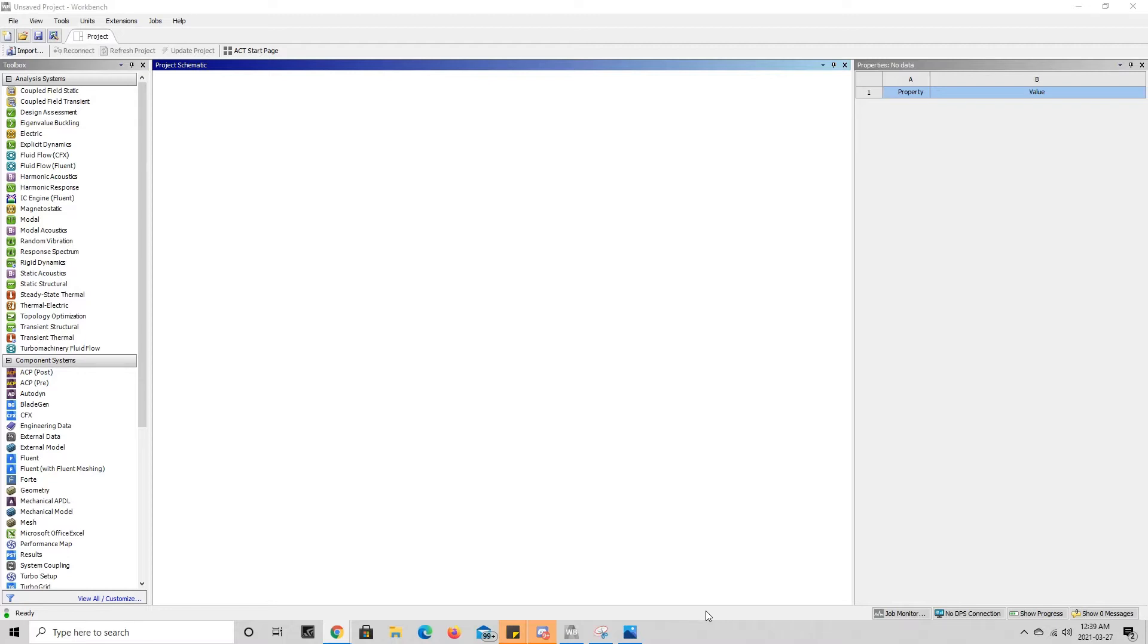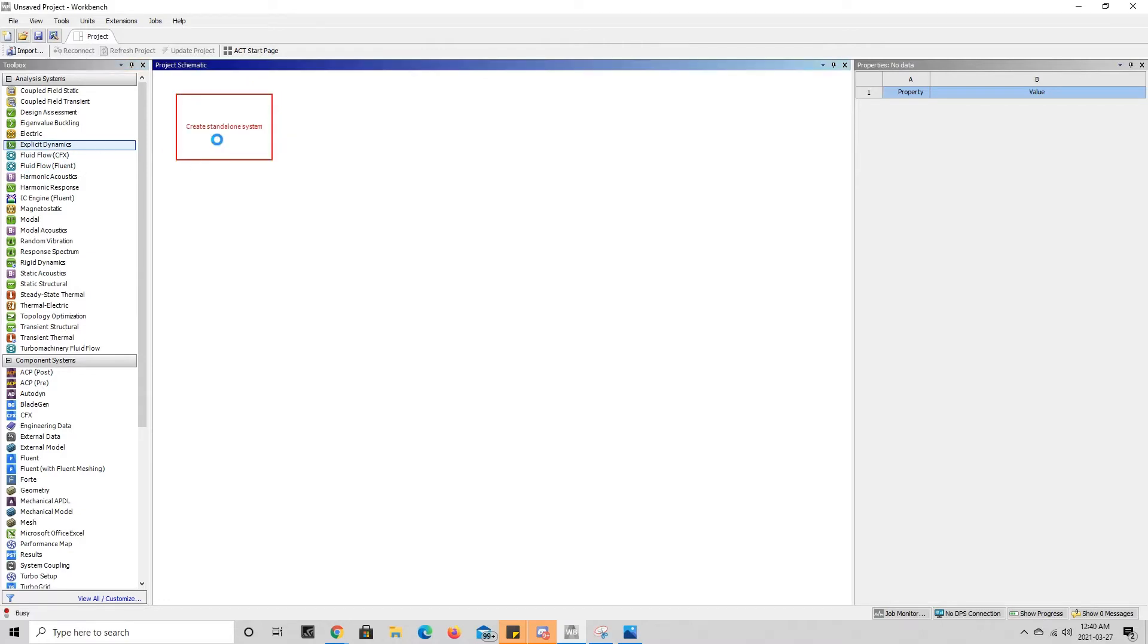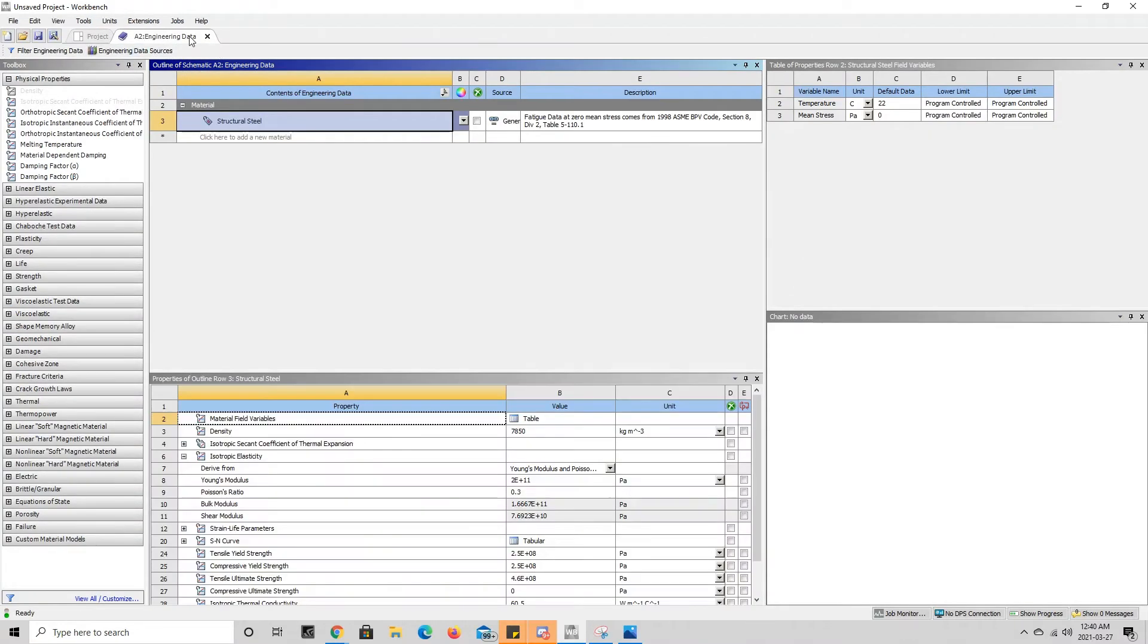The first thing we're going to want to do is open up the engineering data tab. This can be done in two ways. You can either directly do it in the simulation module that you choose from the analysis systems over here. So like we did before, we took explicit dynamics to do our simulation and the first thing we did was specify which materials we want to get from the engineering data, and this opened up a tab up here.